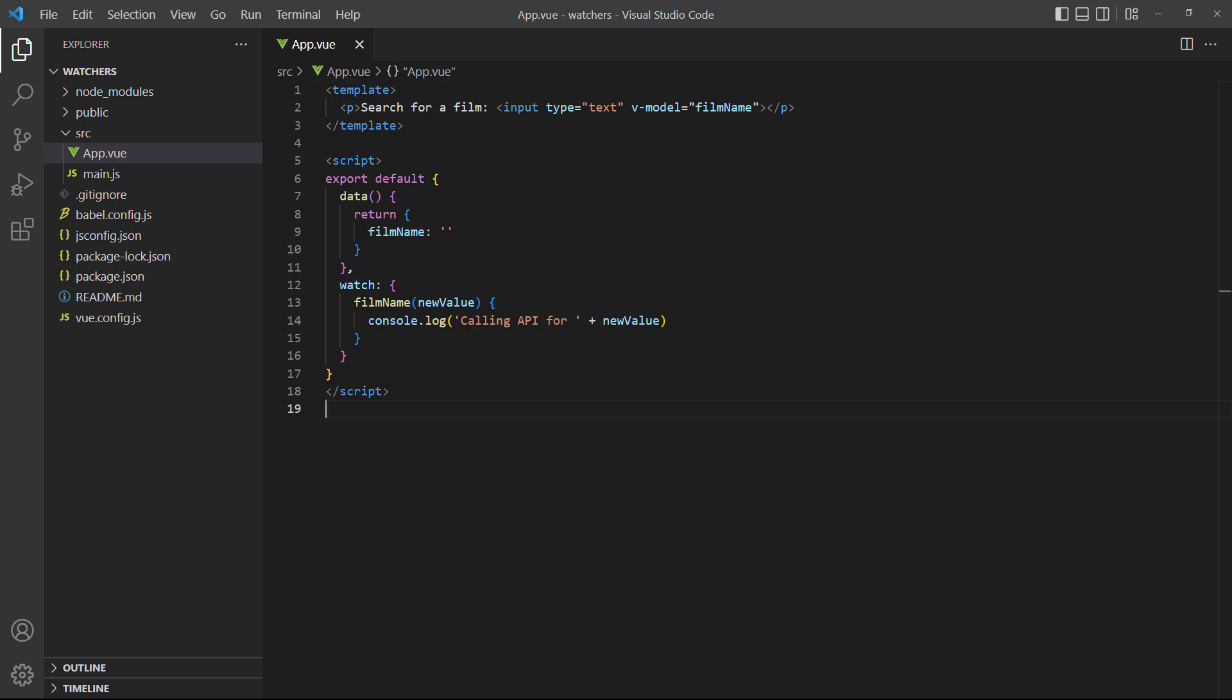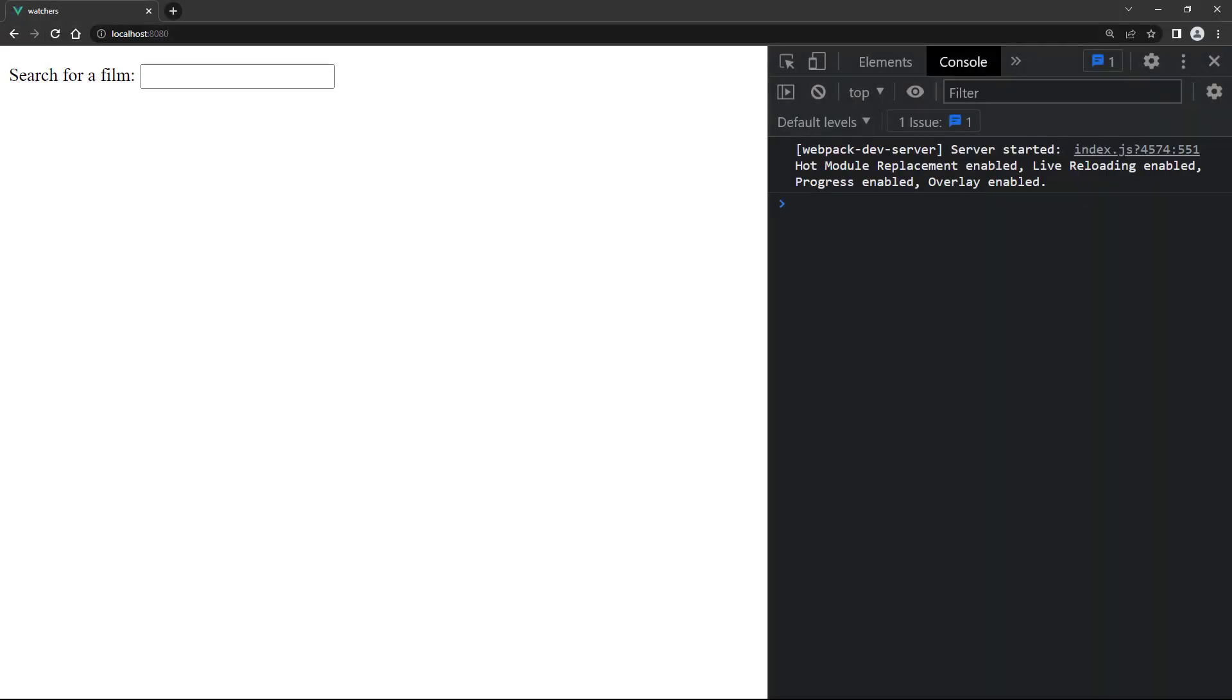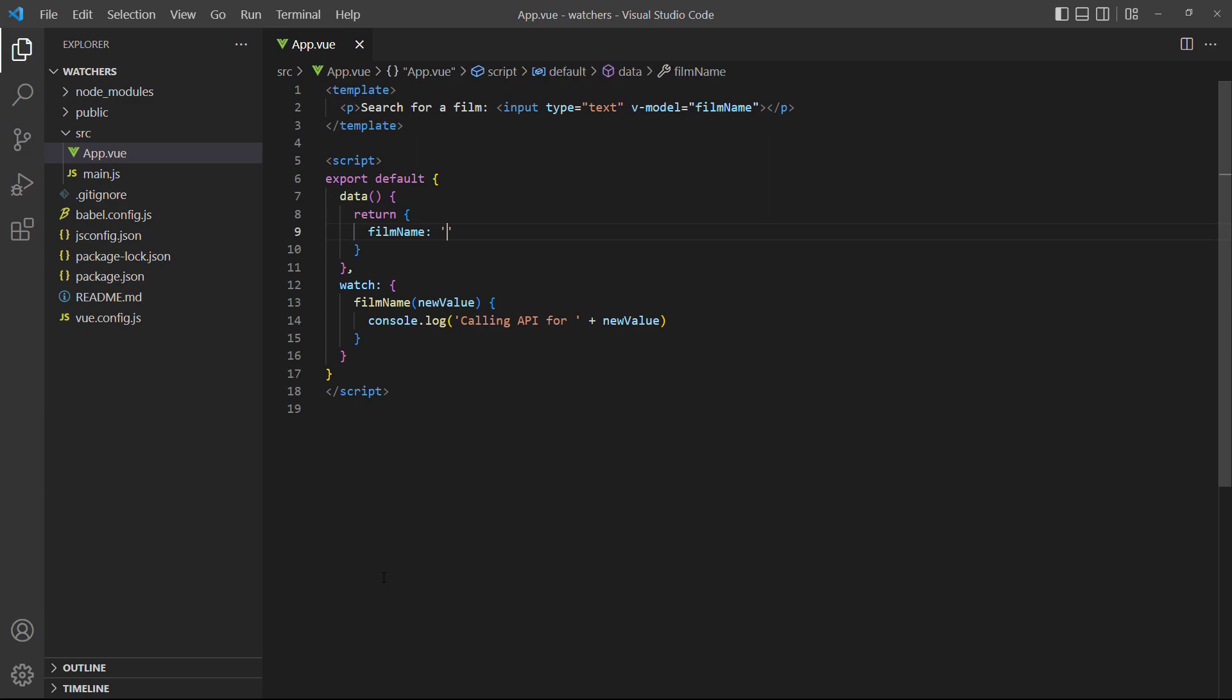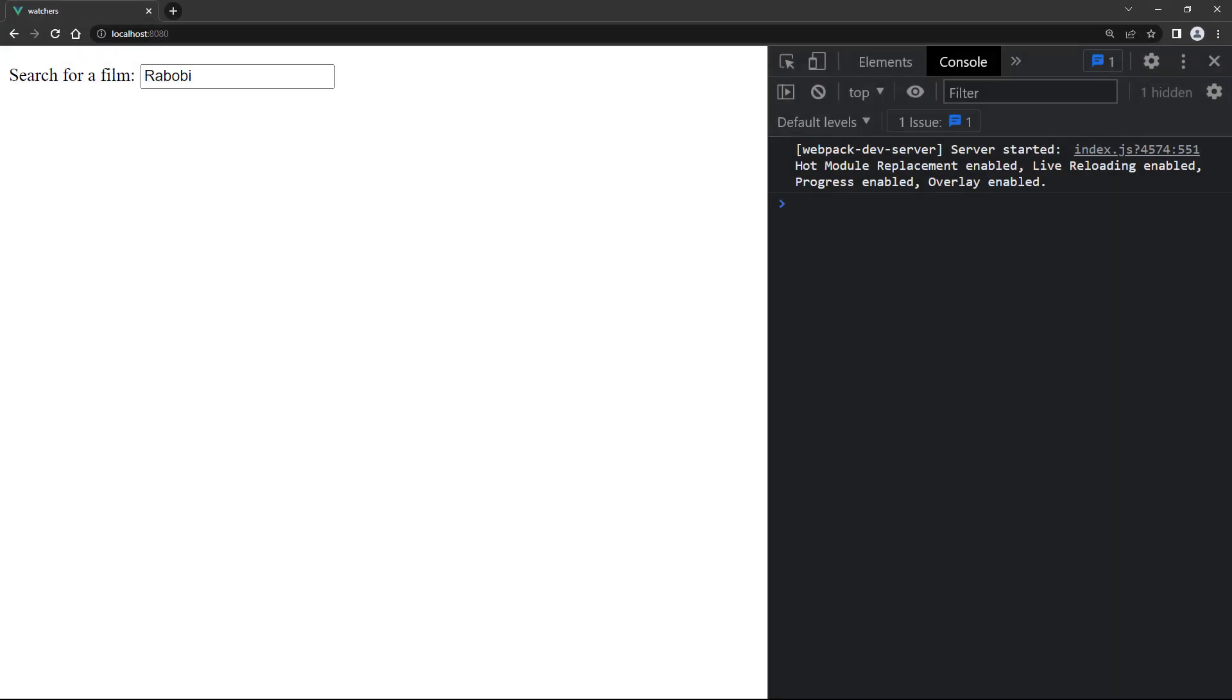Let's use a simplified version of such an application and simulate the API call with a console log. If we run the example in the browser and type a name, Vue will log the message with each key press to the console, so everything works as expected. Now let's add a default value to the film name data property. The idea here is that because we use the v-model directive, the default value will show up in the input field, and because it's in the input field, it should activate the watcher and print the message to the console. If we run the example in the browser, the new default film name shows up in the input field, however, the console doesn't display a message, indicating that the watcher didn't activate.